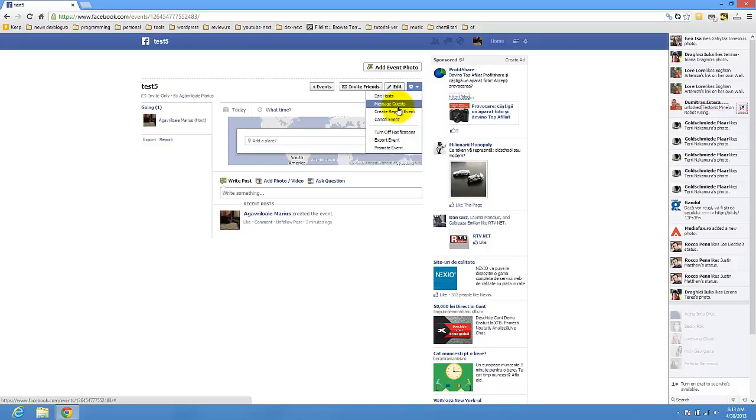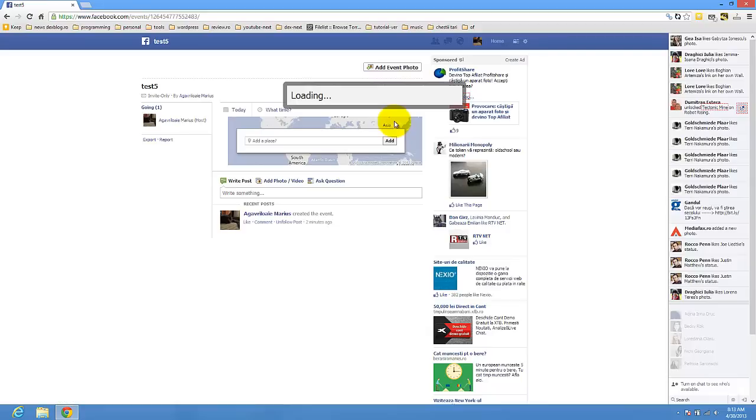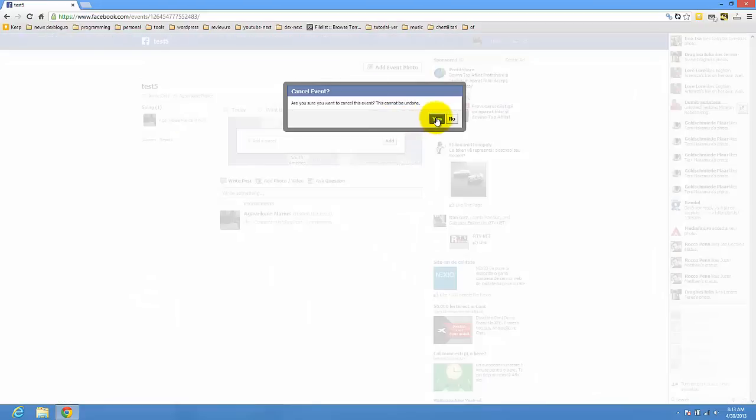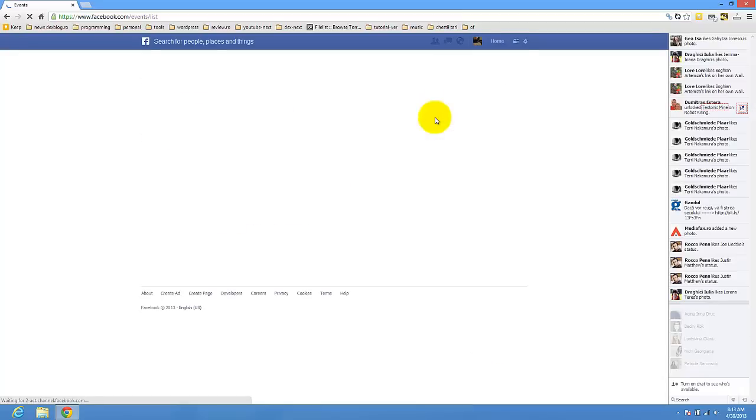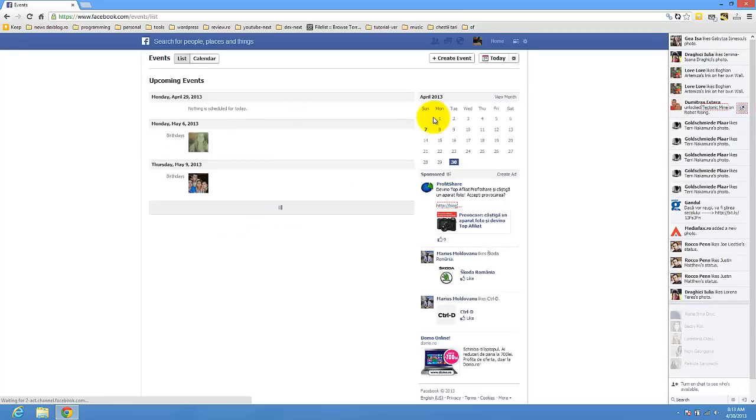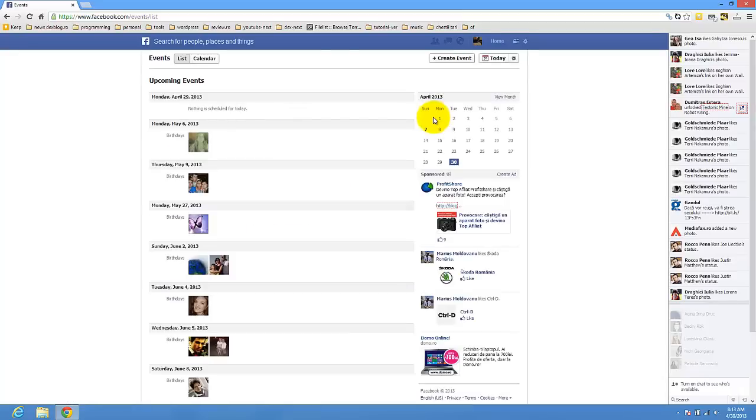Hosts, message guest, create repeat event, or cancel event. Click it. Yes. Bye bye. The event is done.